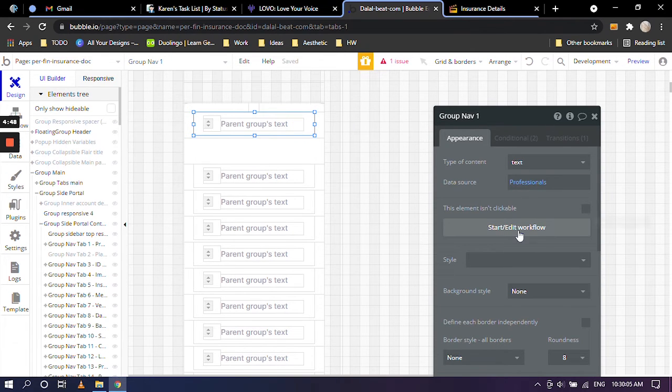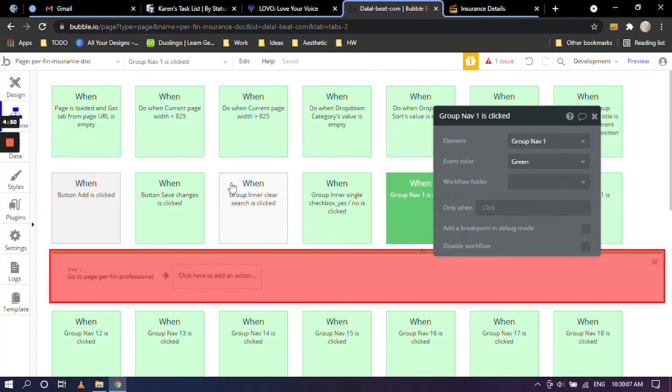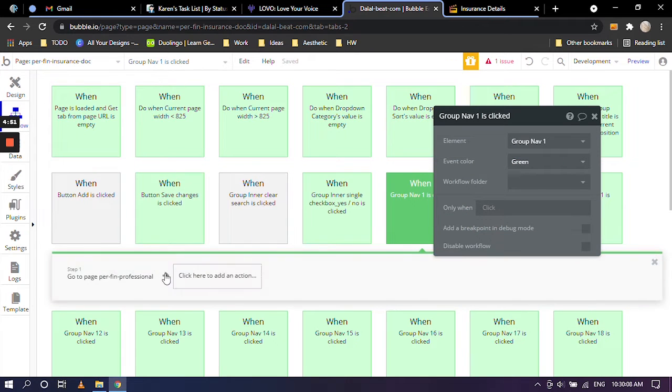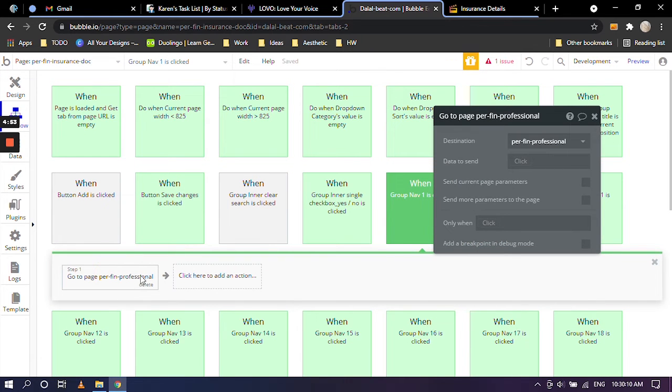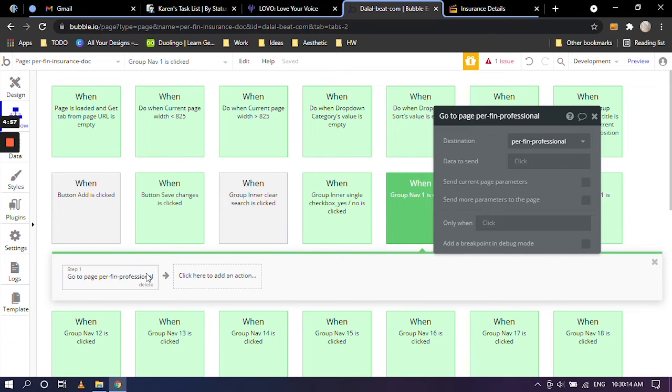That's why when you go to click on start and workflow and over there, it's getting directed to professionals. But this is fine and it works correctly the way we need.